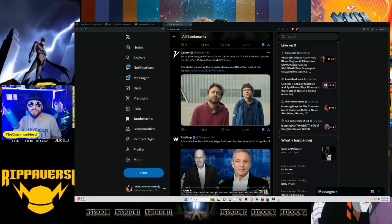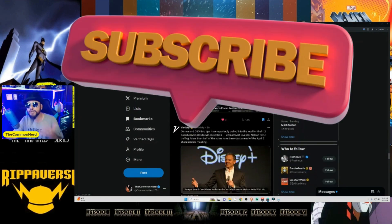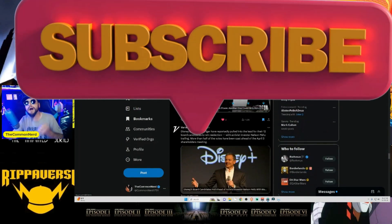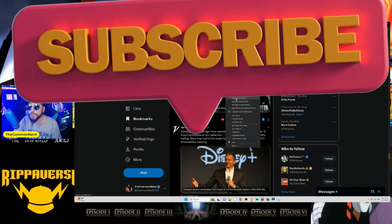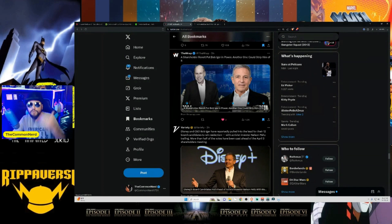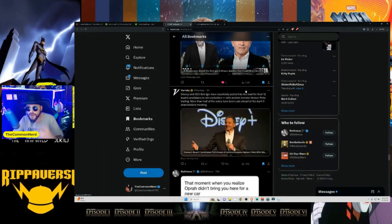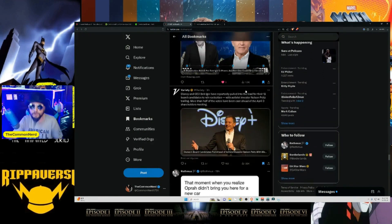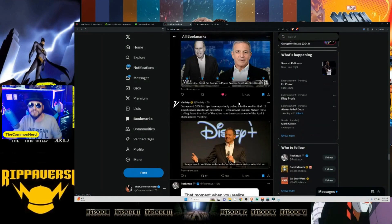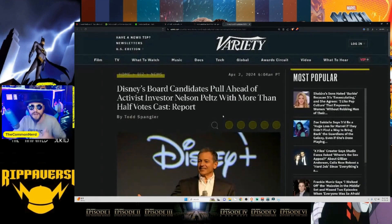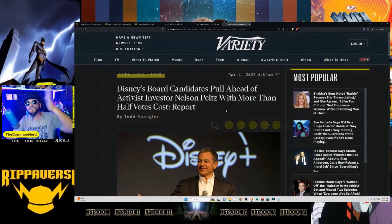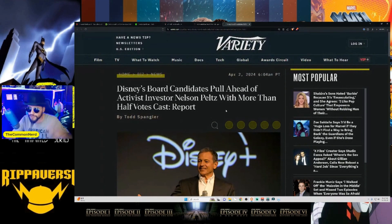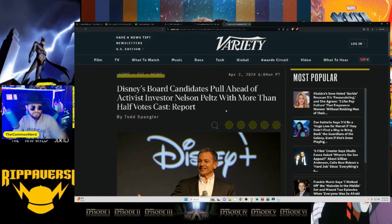Now we knew last week the Industry Insiders were saying that Peltz was currently in the lead. So we'll have to see what happens. But this is some interesting headlines from like The Wrap. A shareholder revolt put Bob Iger in power. Another one could strip him of it. Now this is from The Wrap. Now given The Wrap is one of the ones that's not owned by the same company as Variety, as Deadline, as the Hollywood Reporter. Because Variety, Deadline, and Hollywood Reporter are all owned by the same company.